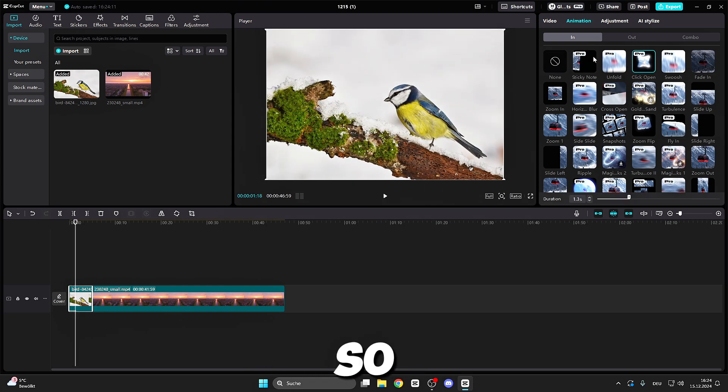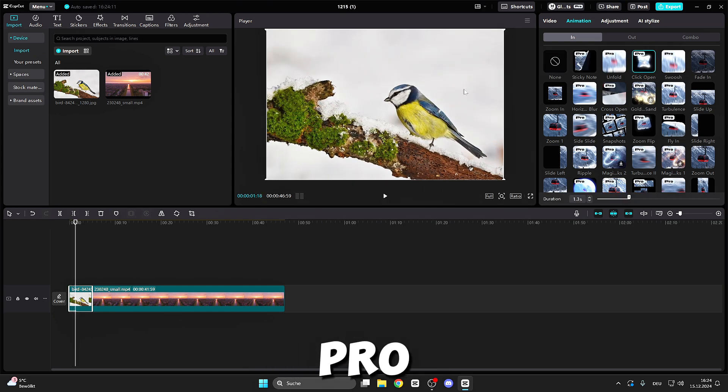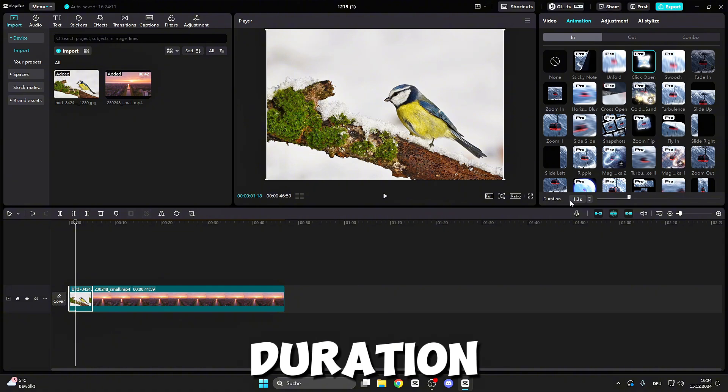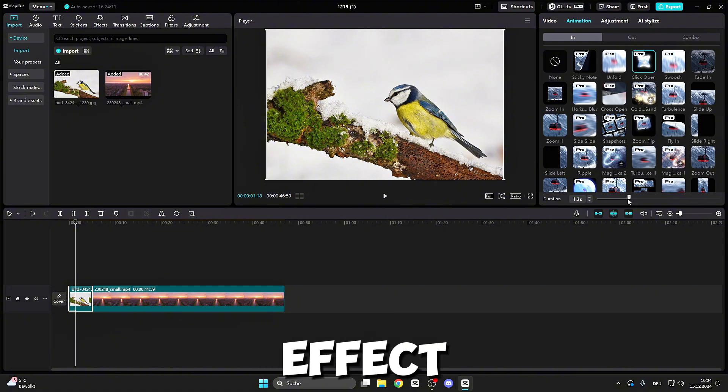This is a pro version feature, so you can only use it if you have CapCut Pro. You can also adjust the duration for this effect.